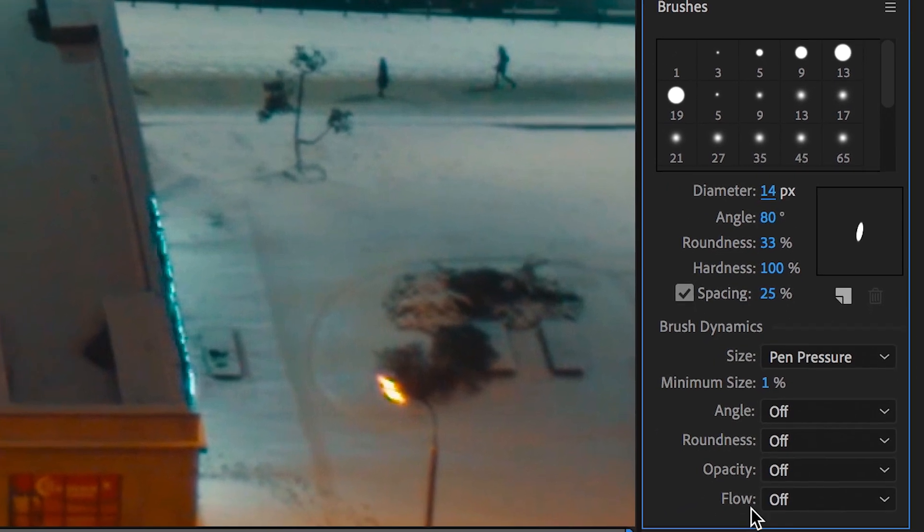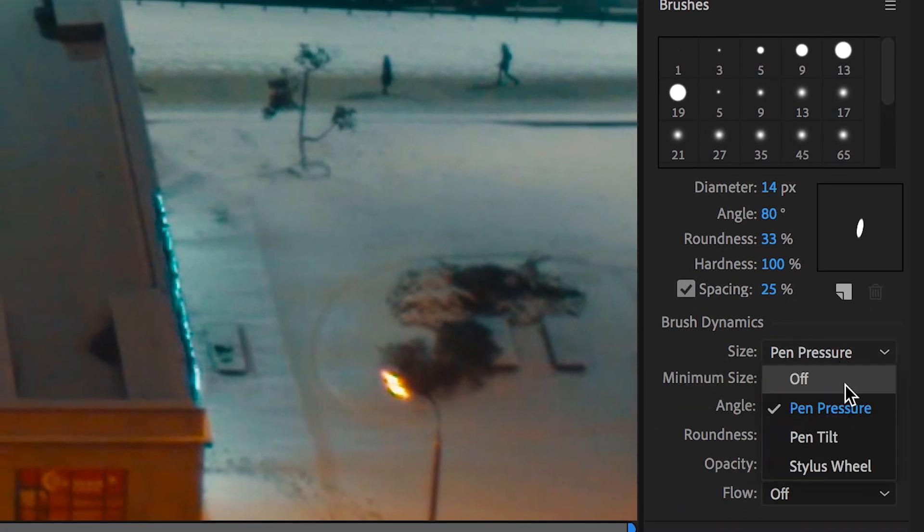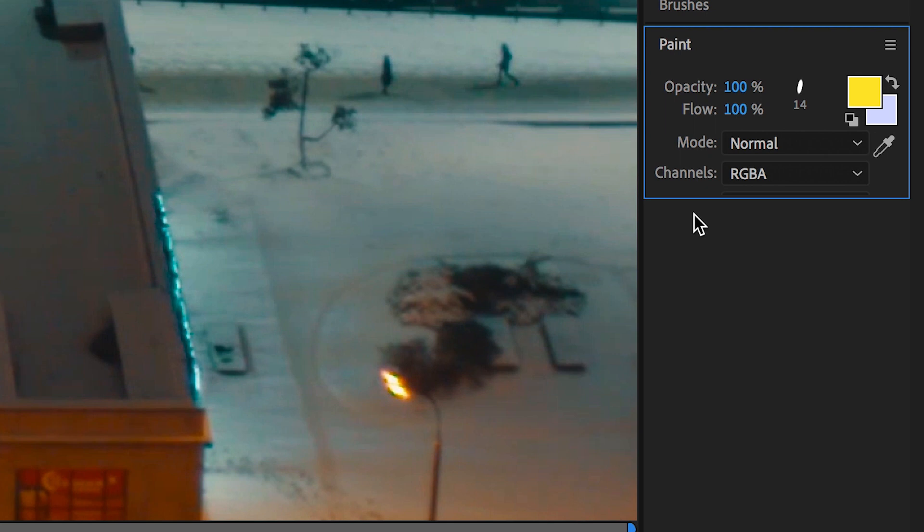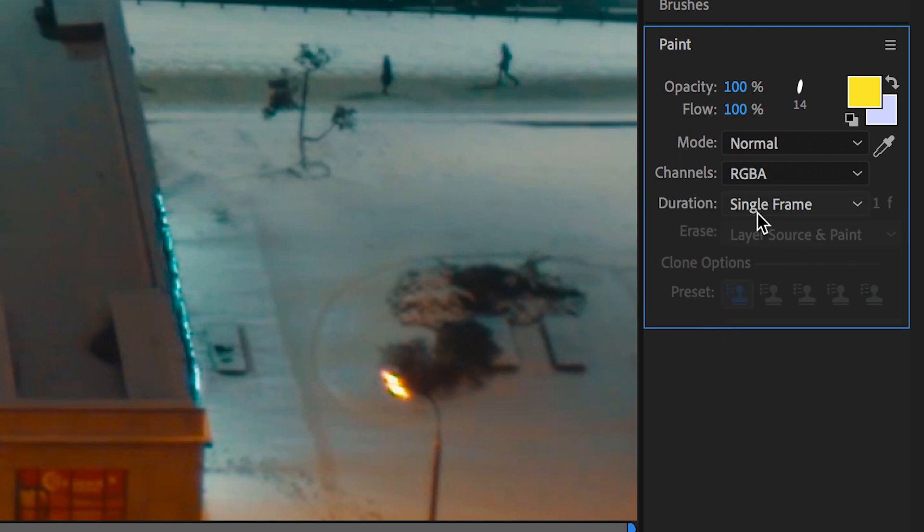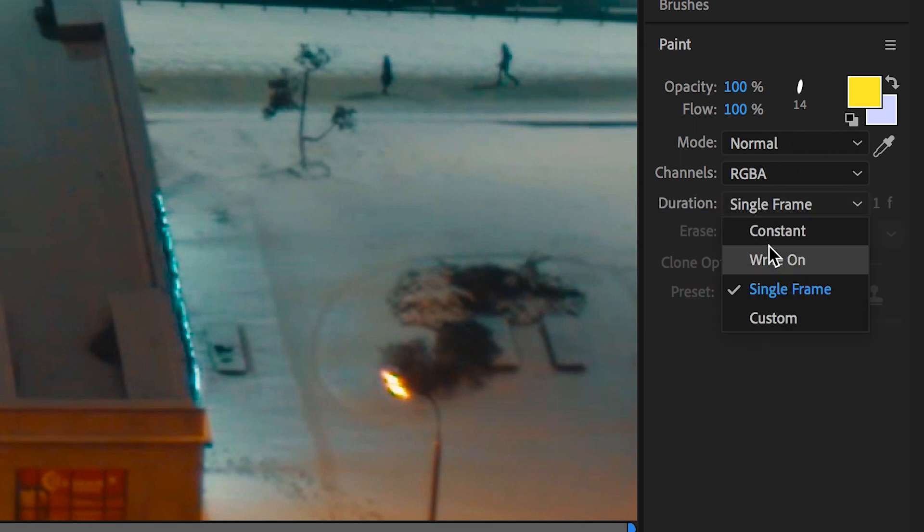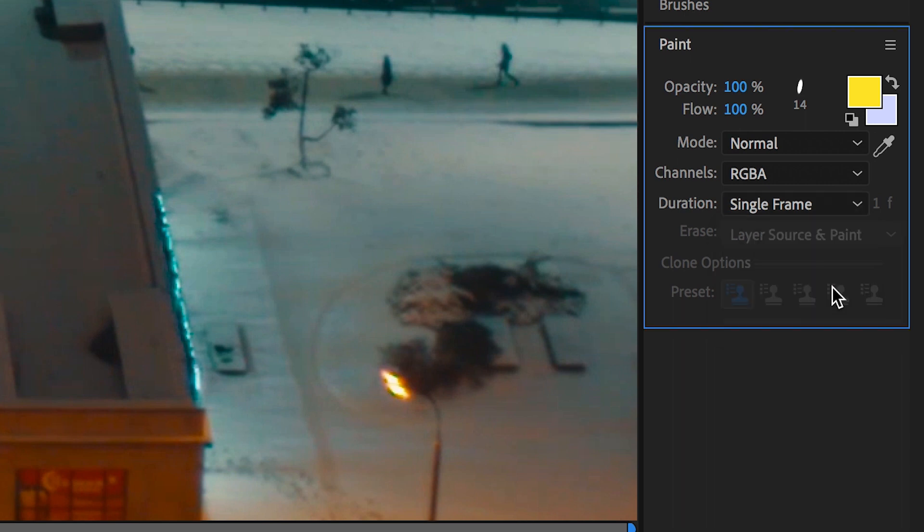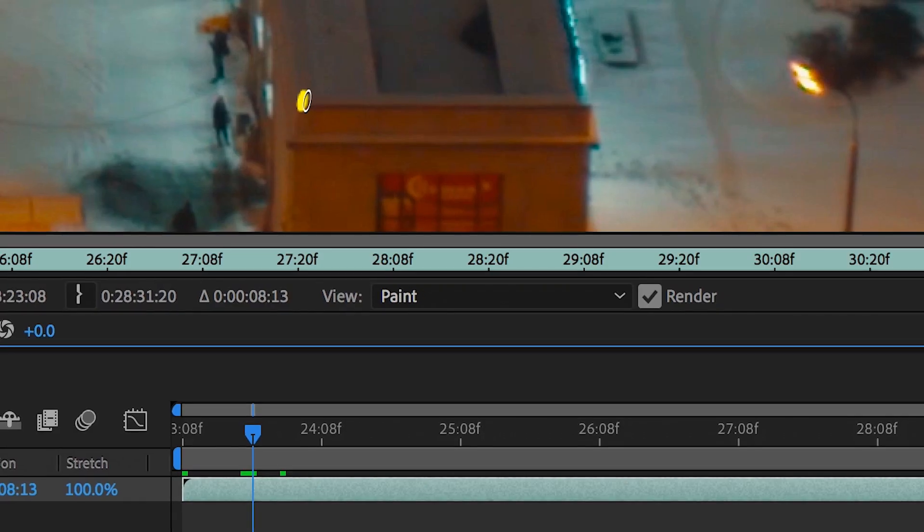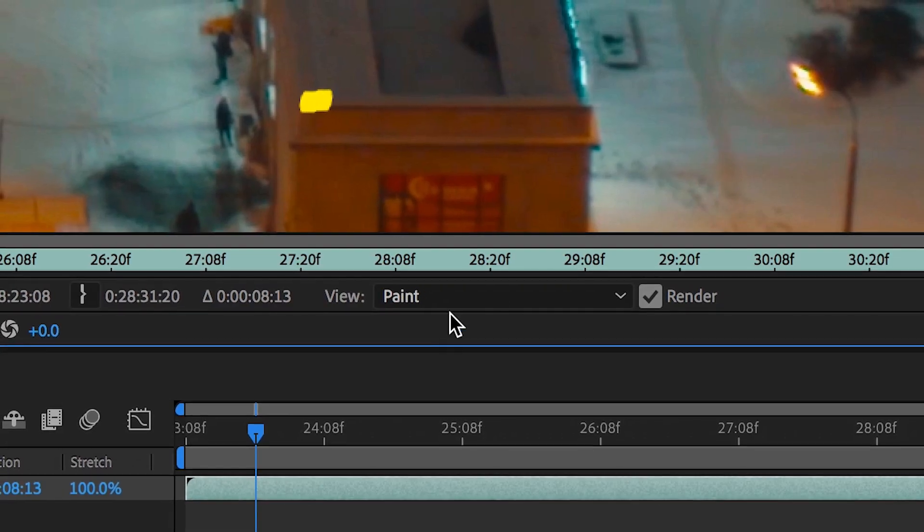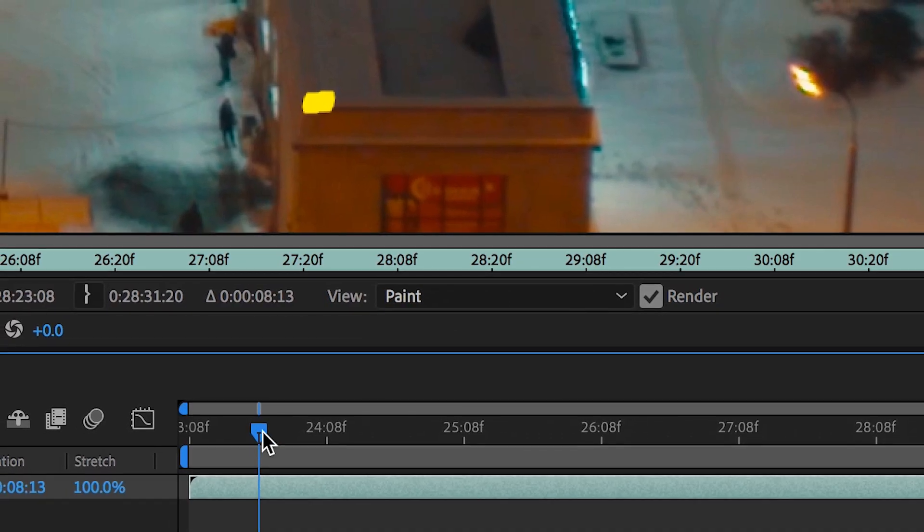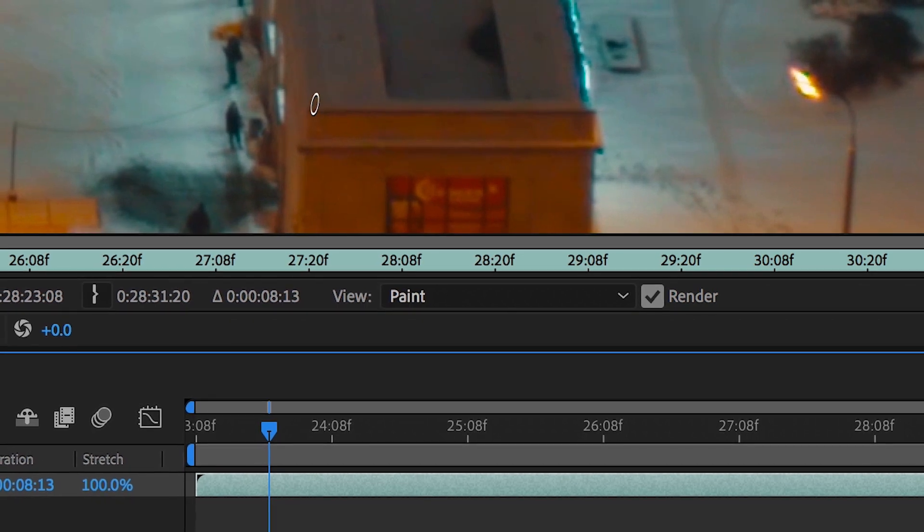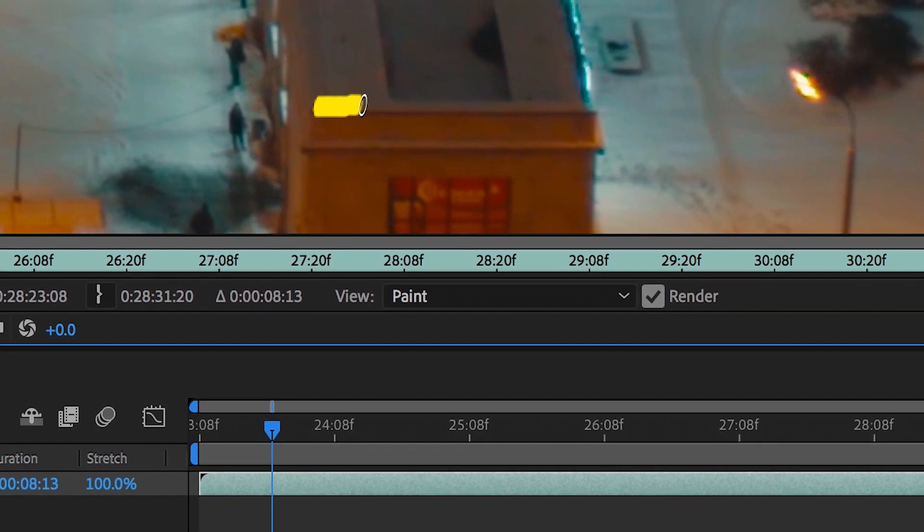And then as soon as you're happy with this, we want to go back into the paint tab. And in duration, you want to make sure this is set to single frame. It's really important that you set the duration to single frame, because this is what's going to enable you to create the frame by frame animation that you need to do to complete the scribble effect.